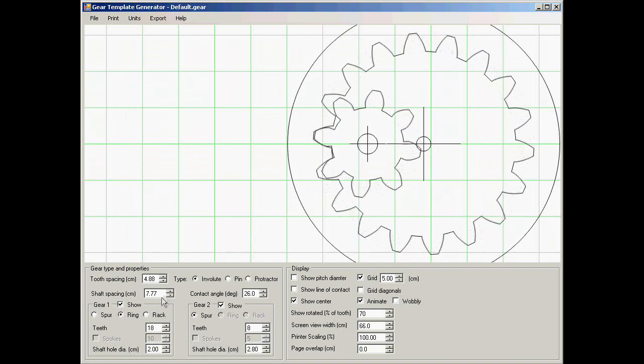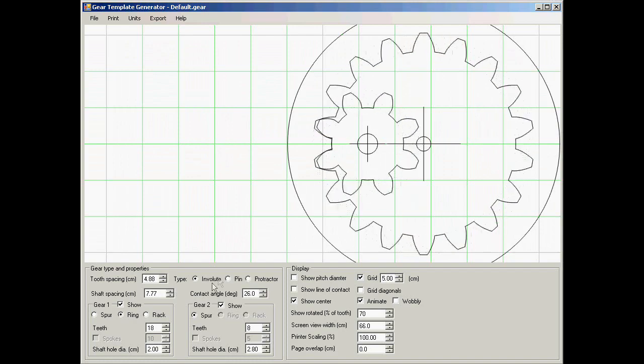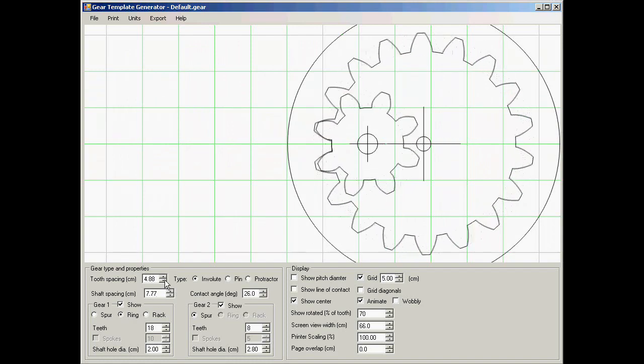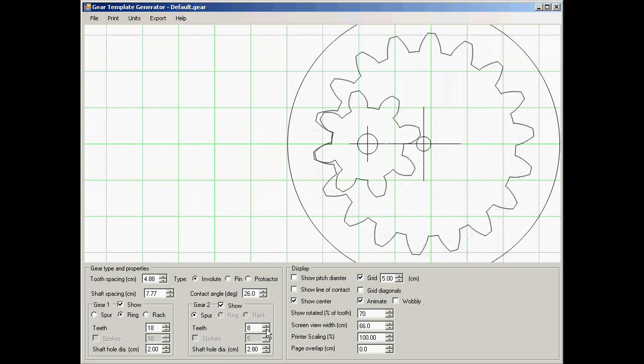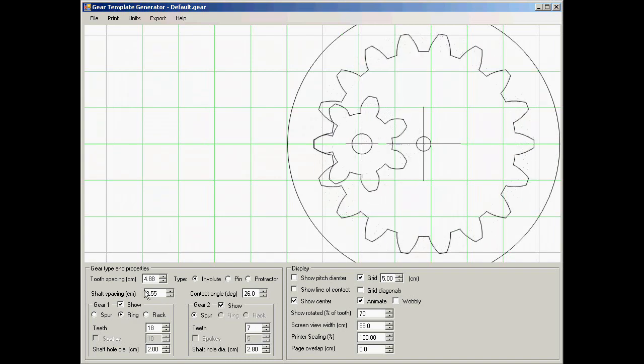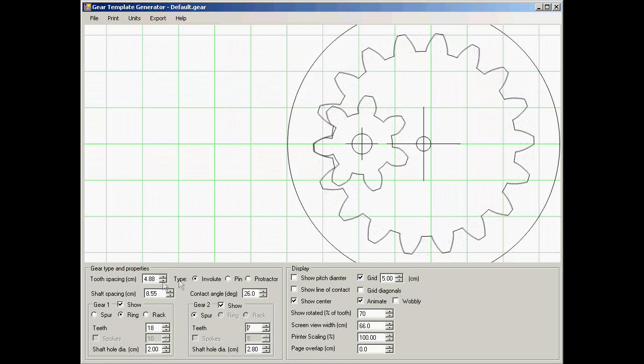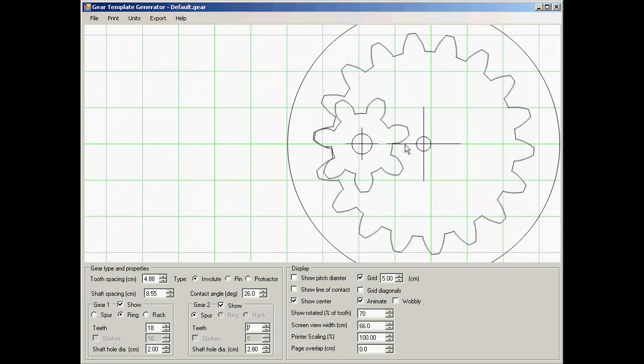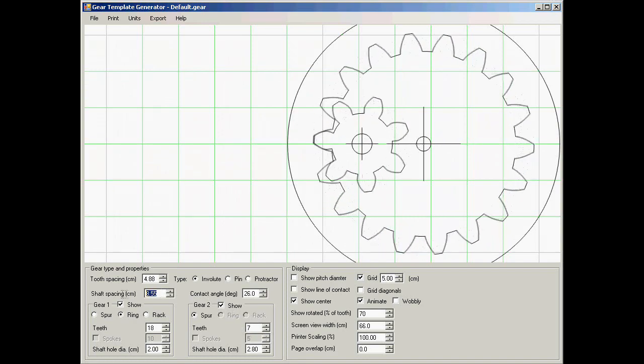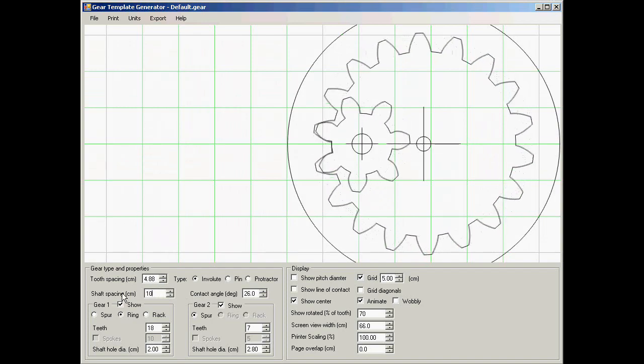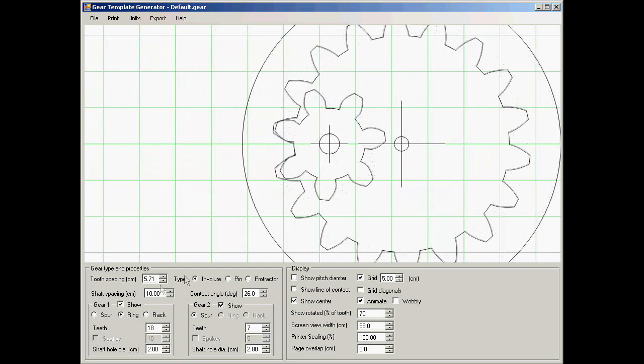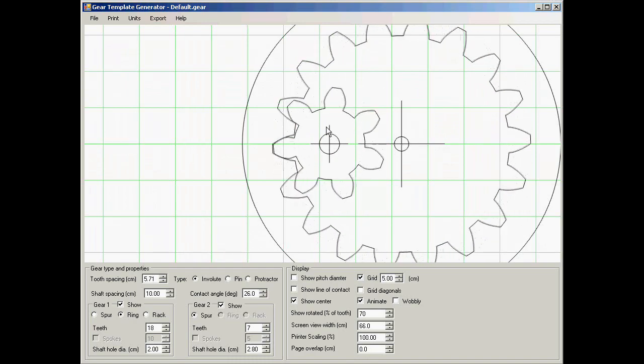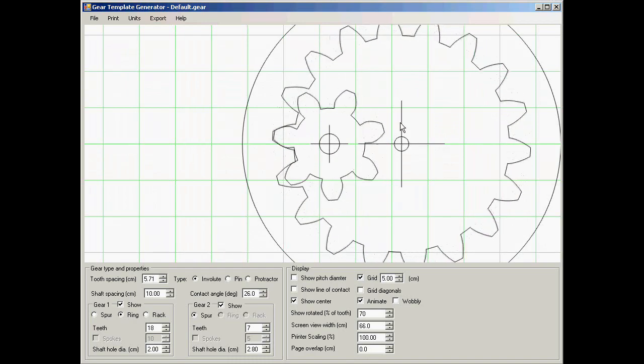Now as you're doing all this, the program always calculates the shaft center to center distance. So right now it's 7.77. If I change the number of teeth on any gear that always changes. If you watch that number here while I change it, if I wanted to make this an exact number because I'm targeting a specific shaft distance, I can just go in here and I can enter a number. So for example to make it 10 centimeters.